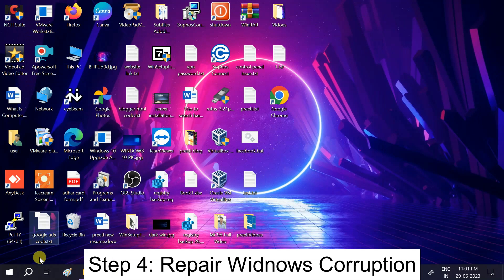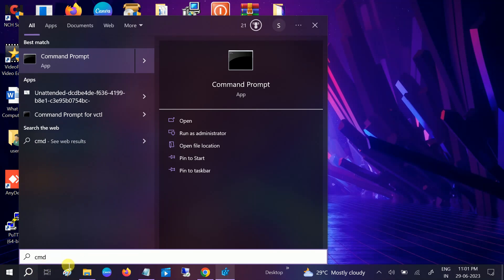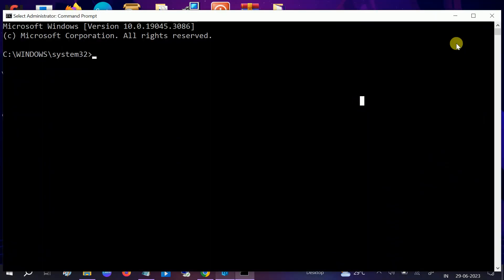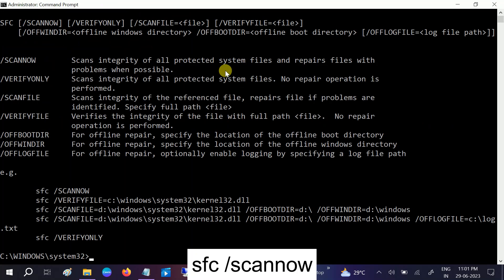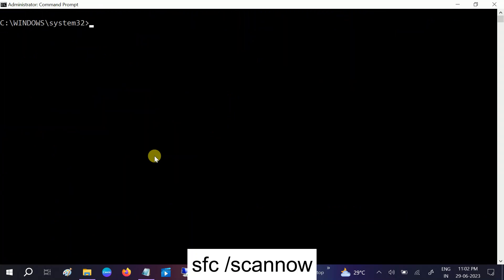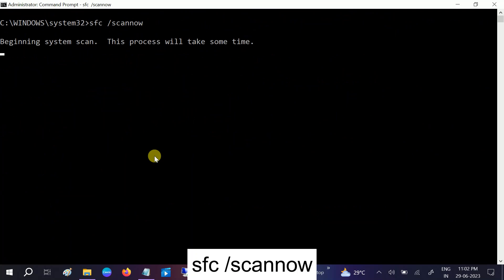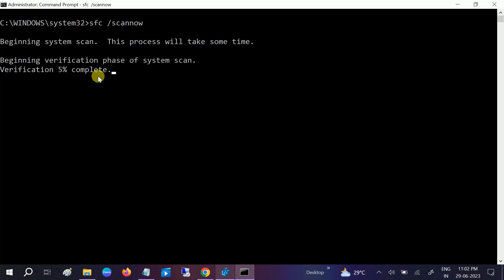If still not fixed, we can move to the next method — we will repair Windows for corruptions. Go to the search bar, type 'cmd', and run it as administrator. Click 'Yes' when the prompt opens and enter the command: sfc /scannow. SFC stands for System File Checker. Hit Enter and let it run to 100 percent.